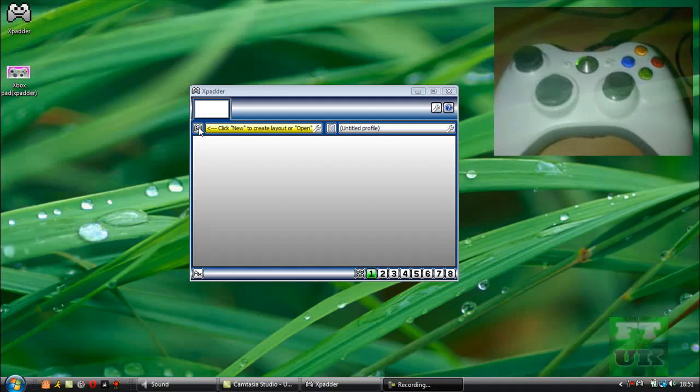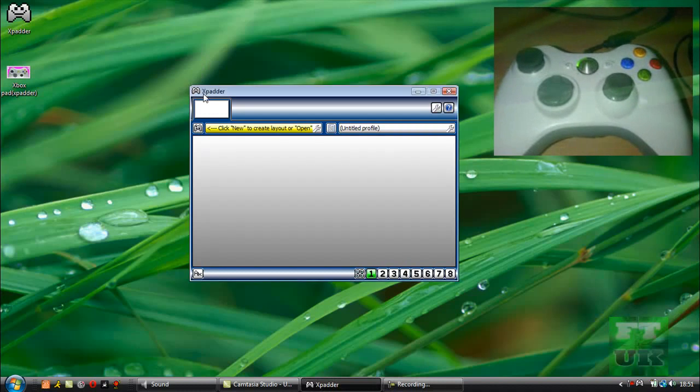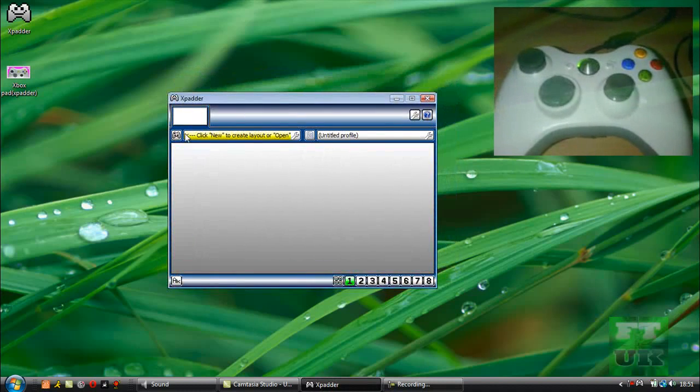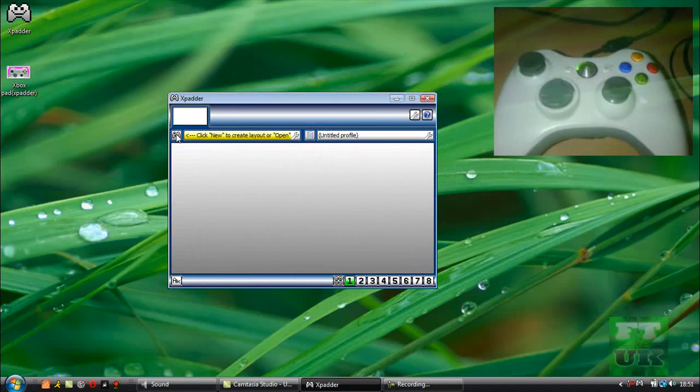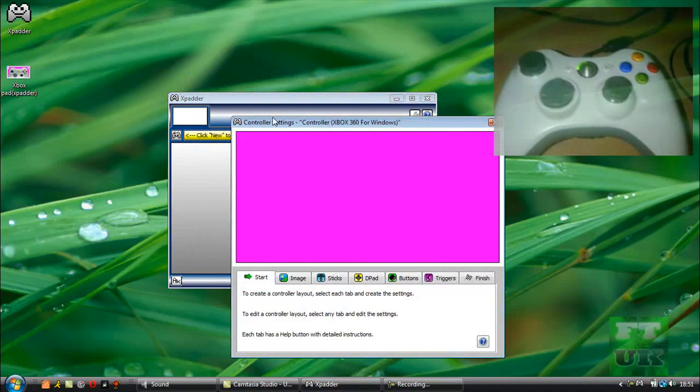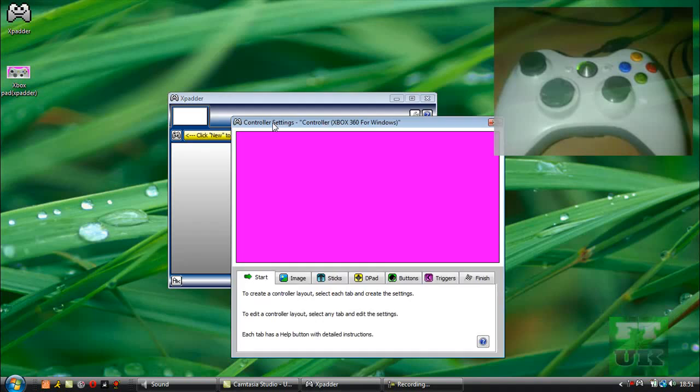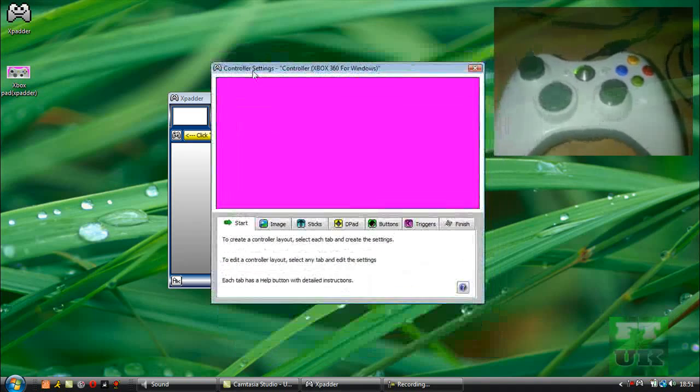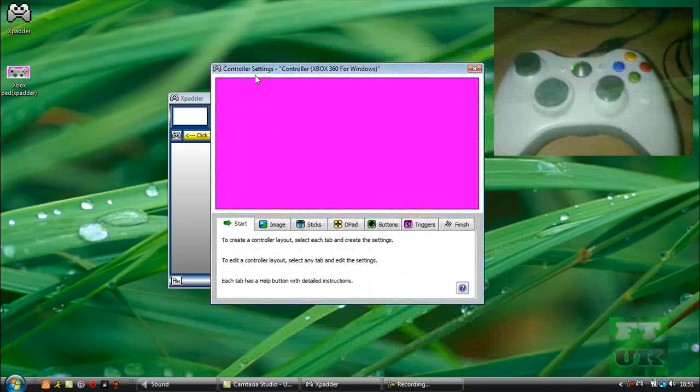So when you open Xpadder for the first time it's going to look something like this. You just want to click on this little controller, hit new, and now a box like this will appear.